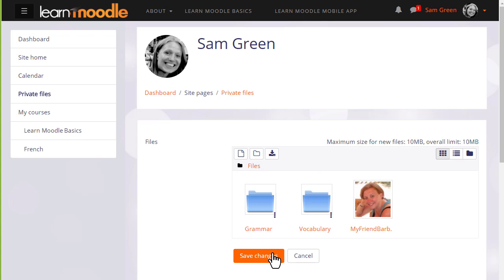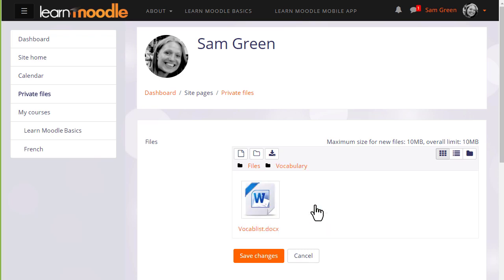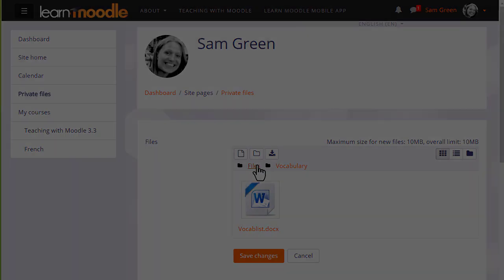It's important to remember to save the changes. If we don't, we're given a message to remind us. Private files now has the folder with the file in, which we can access at a later date to display on our course.